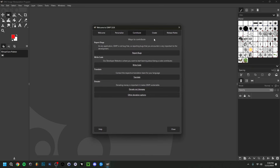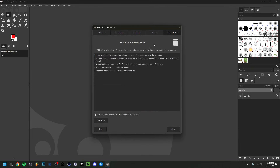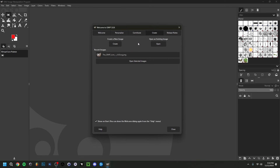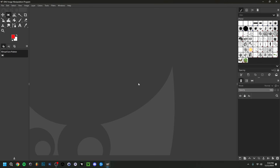You can also go to Contribute to report bugs, and in Release Notes you can see the latest changes — at the time of this recording that's GIMP 3.0.6. In Create you can open an existing file or create a new one. This welcome window is optional, but it's one you'll likely see when opening this newer version of GIMP.